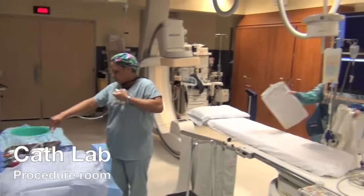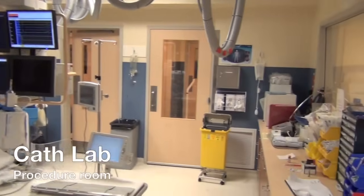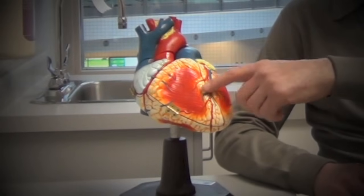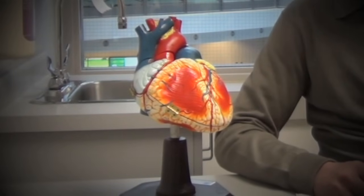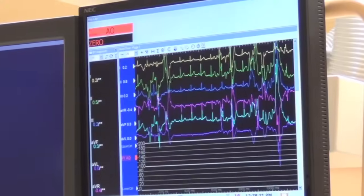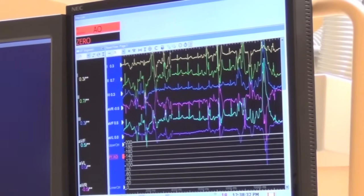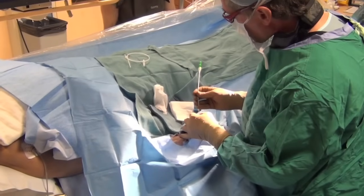First of all, a coronary angiogram is a type of x-ray picture of the arteries of the heart. You can see on our model of the heart that these red lines are the arteries — the tubes that take blood to the heart muscle itself — and as you probably know, these are prone to getting narrowed or blocked. The angiogram is about looking for those narrowings and blockages.